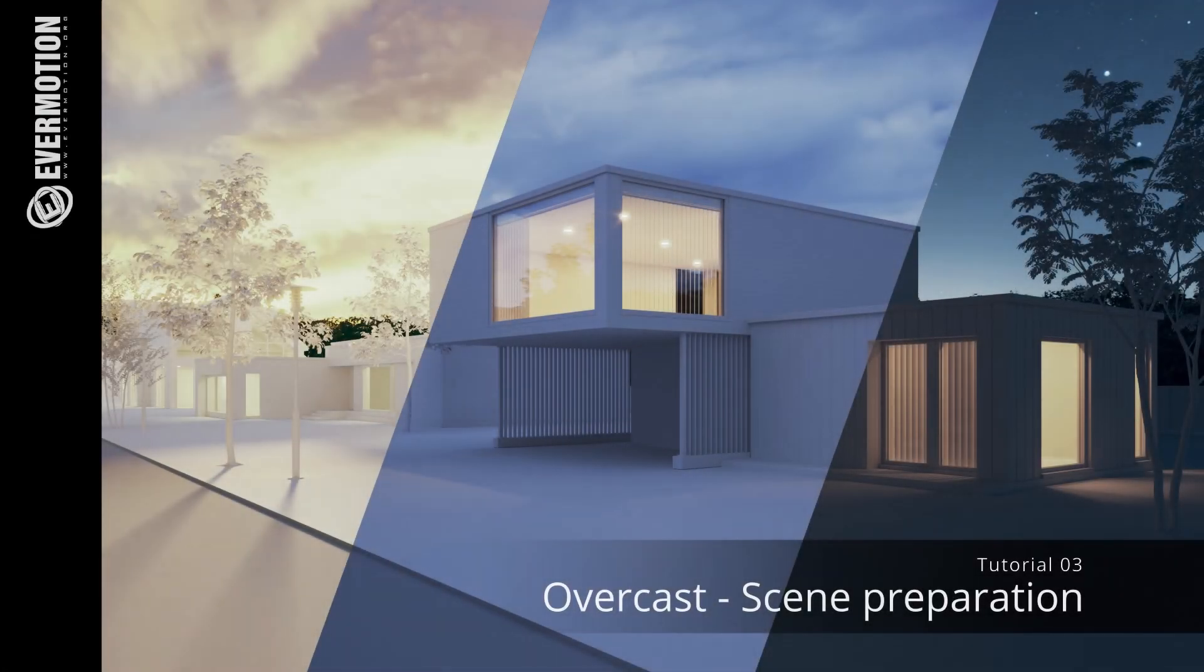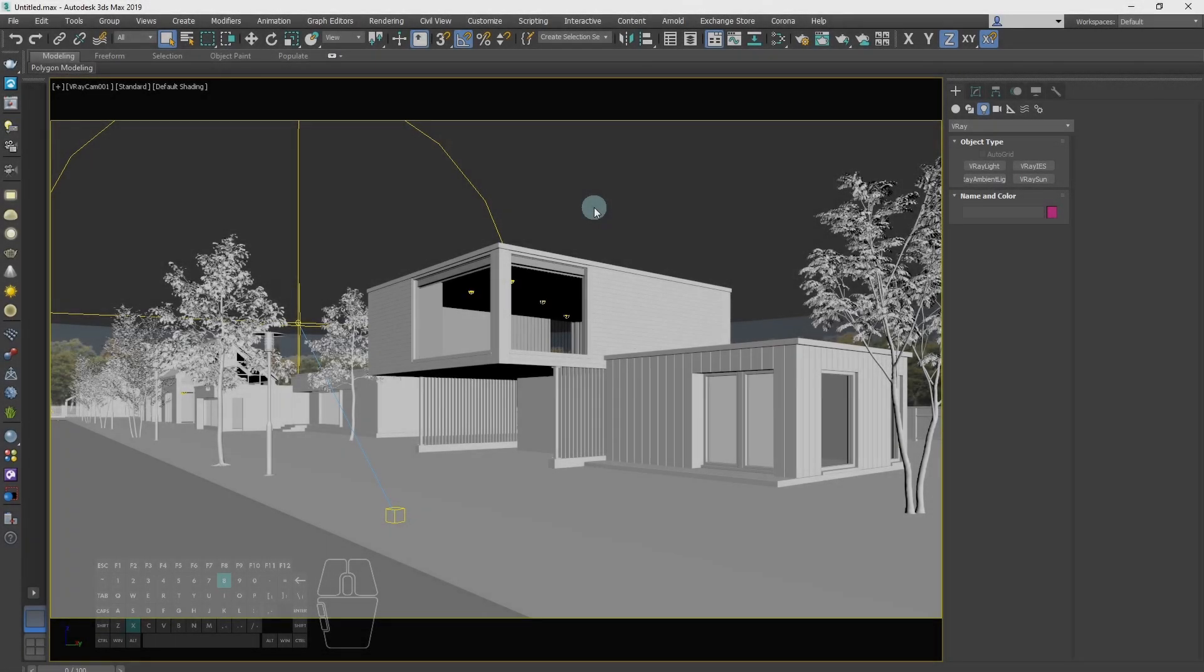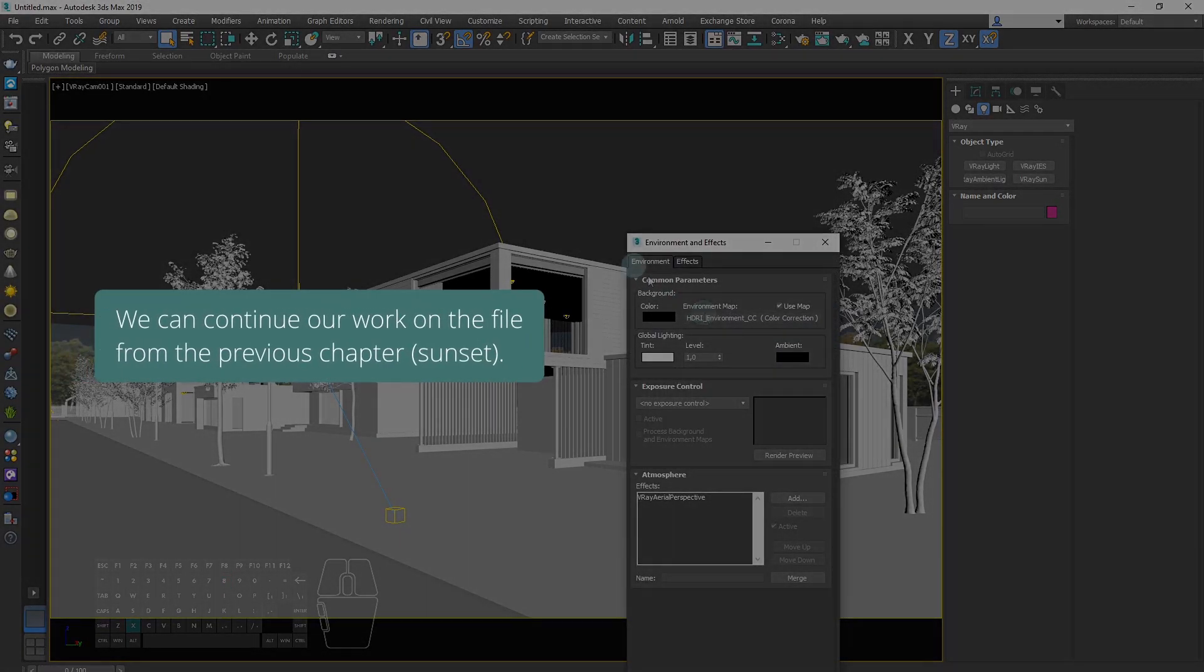This time we will set up an overcast scene. We can continue our work on the file from the sunset scene.